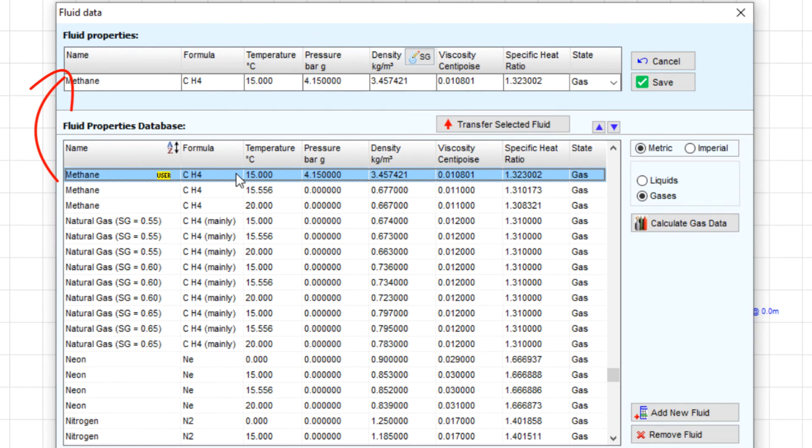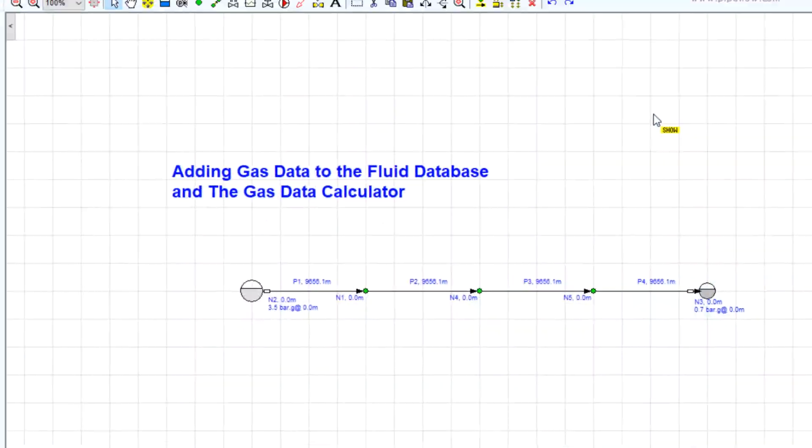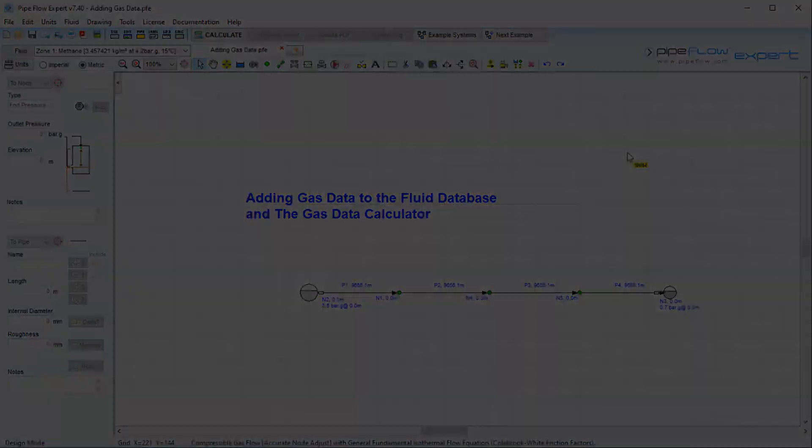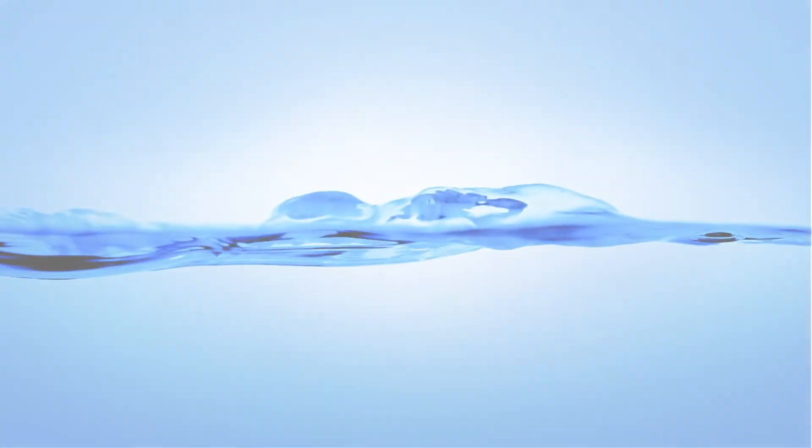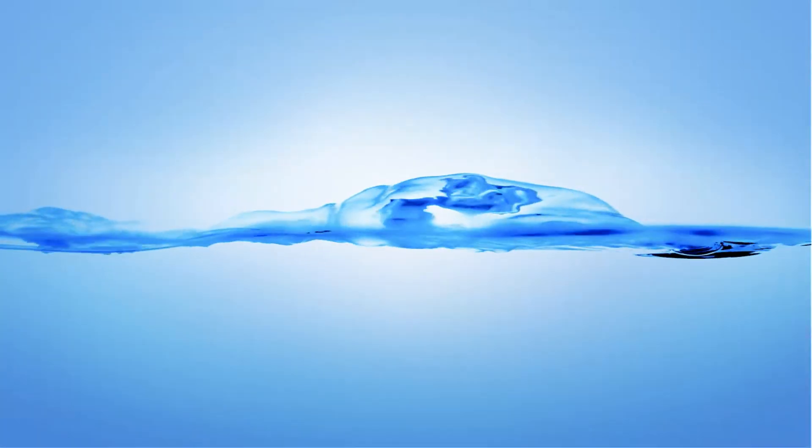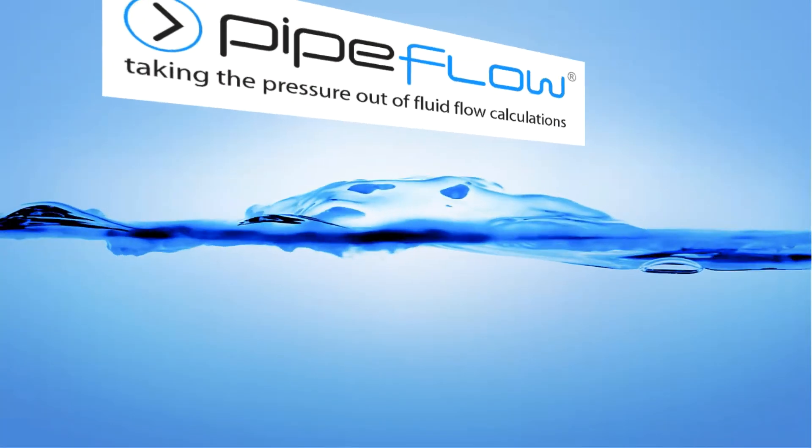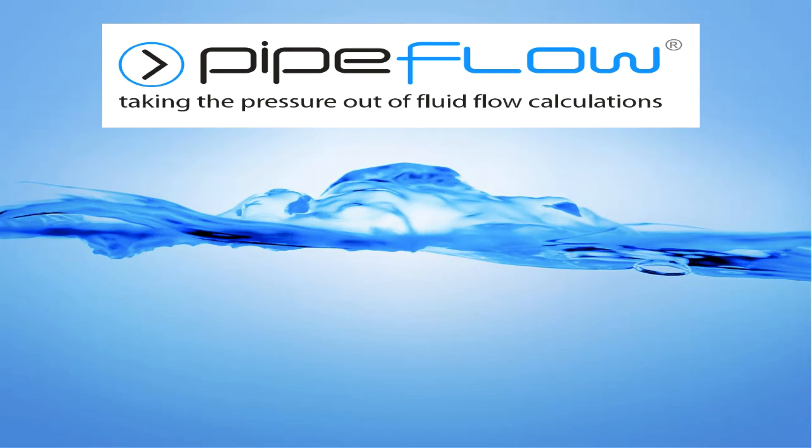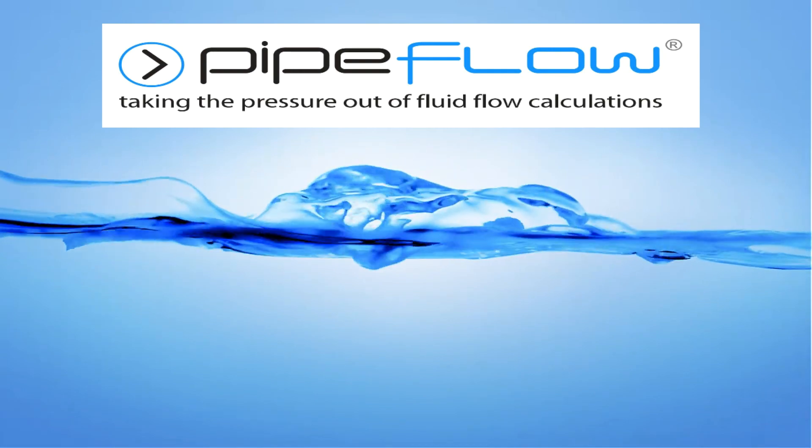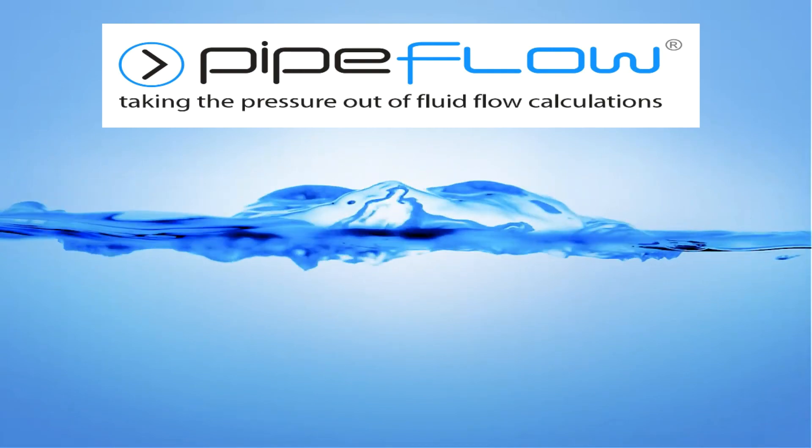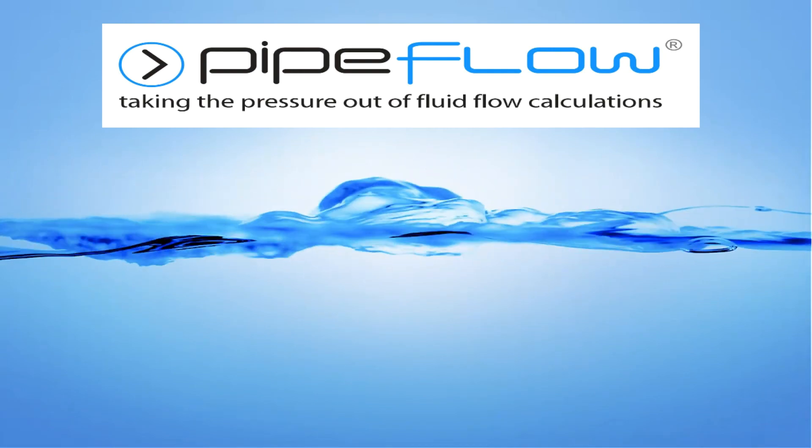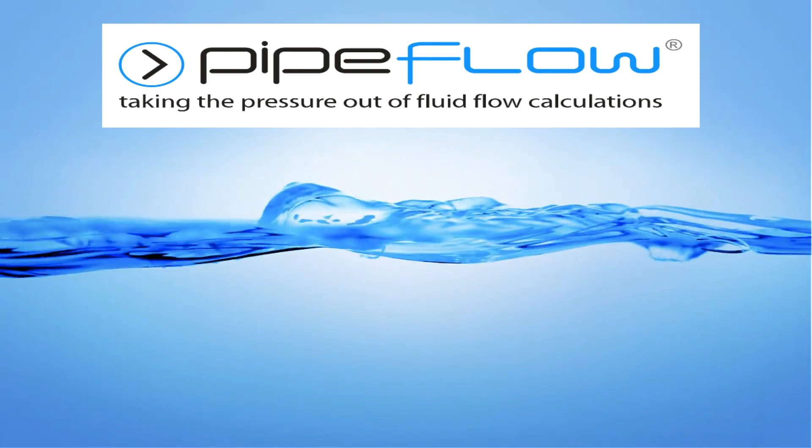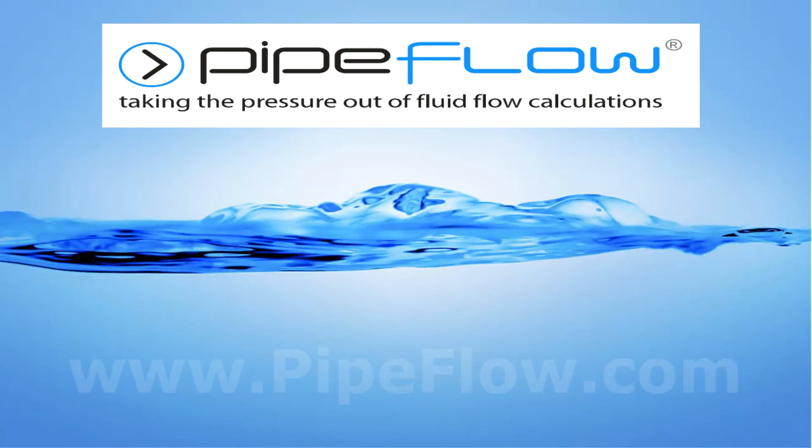Thanks again for watching this PipeFlow Expert quick tip tutorial video. Download your free trial of PipeFlow Expert today at www.pipeflow.com.